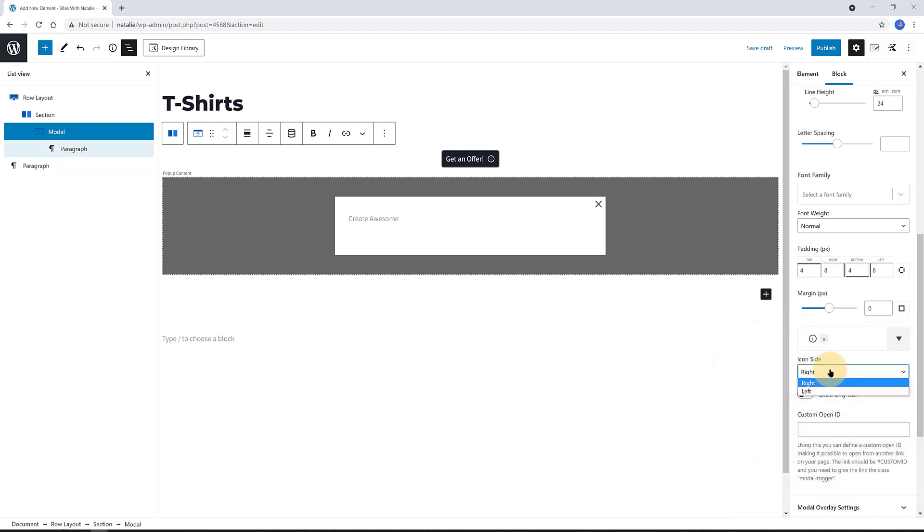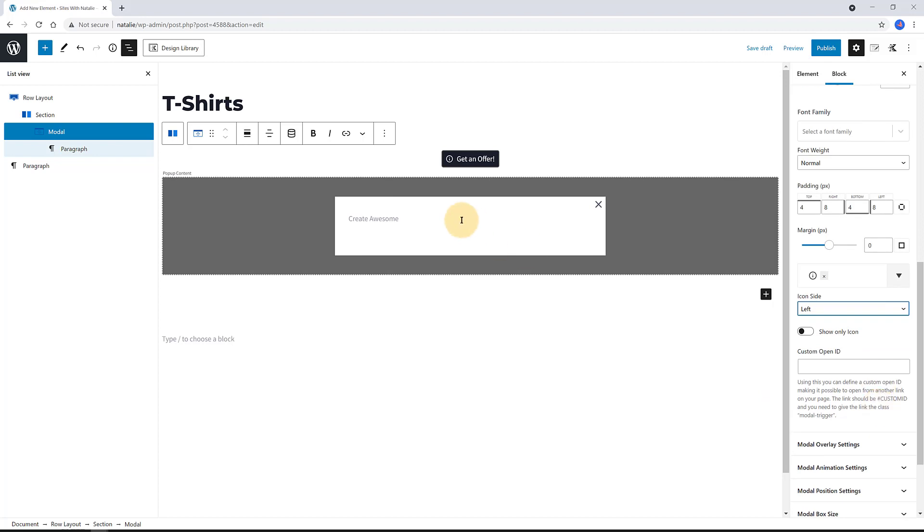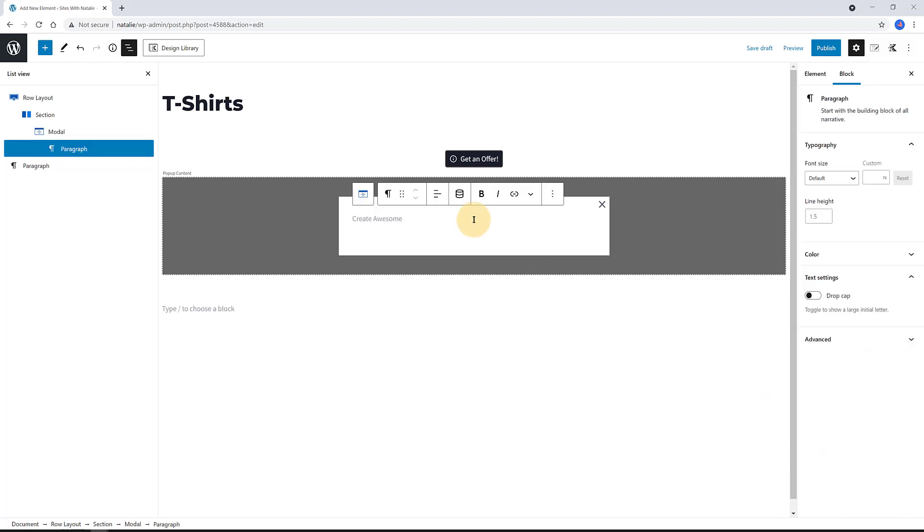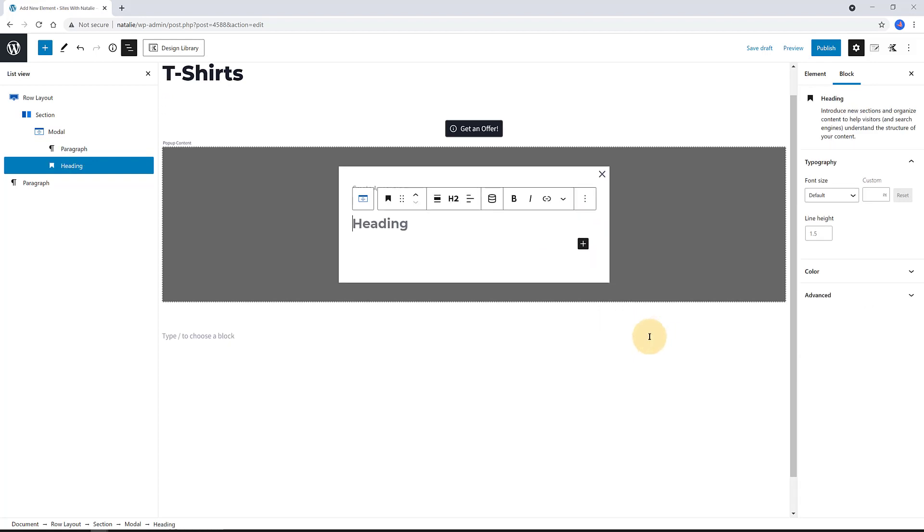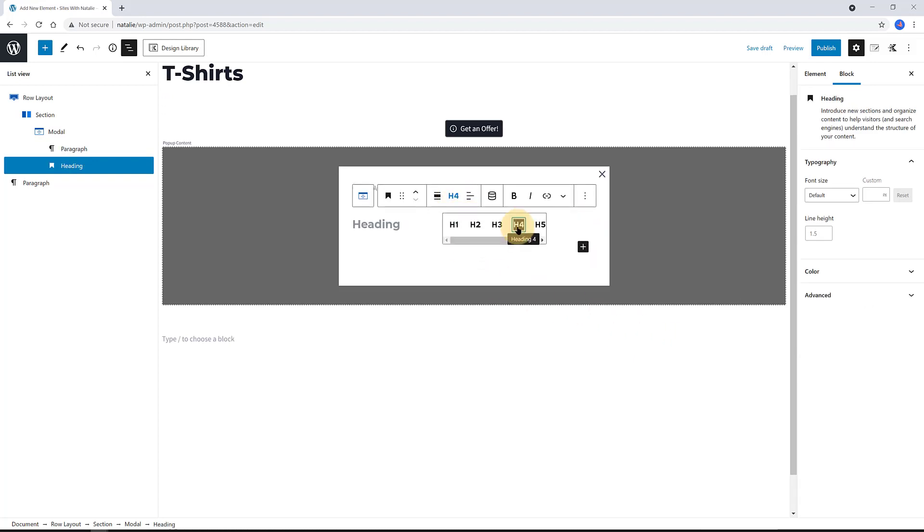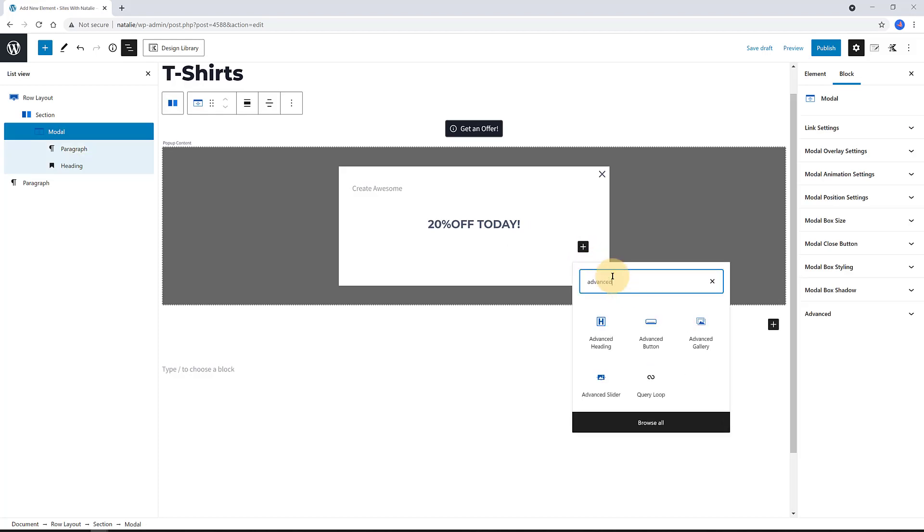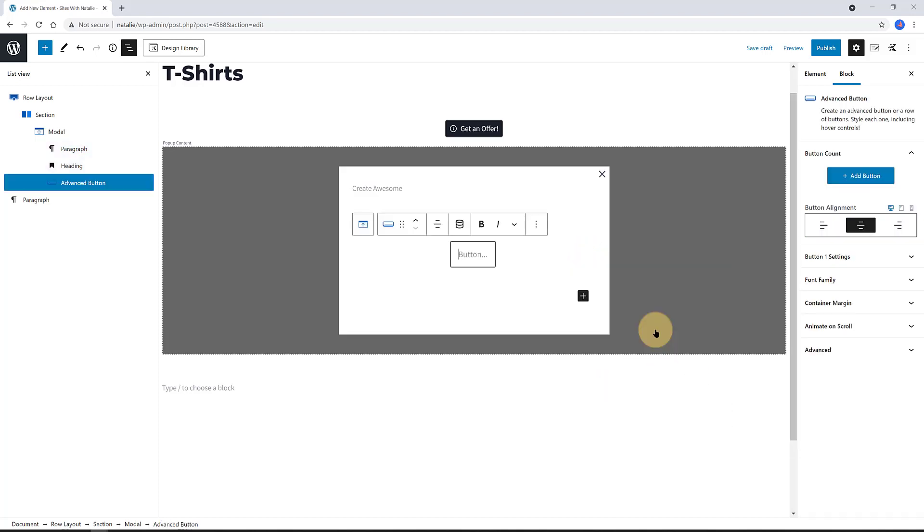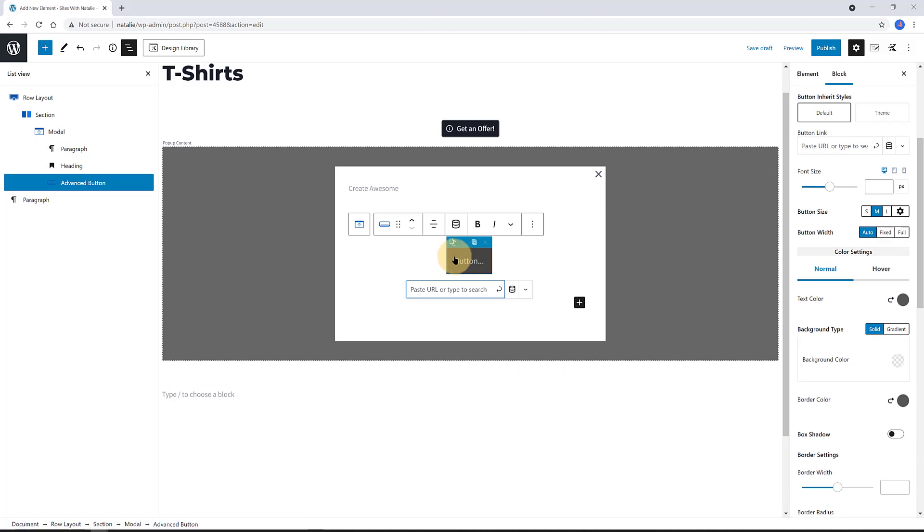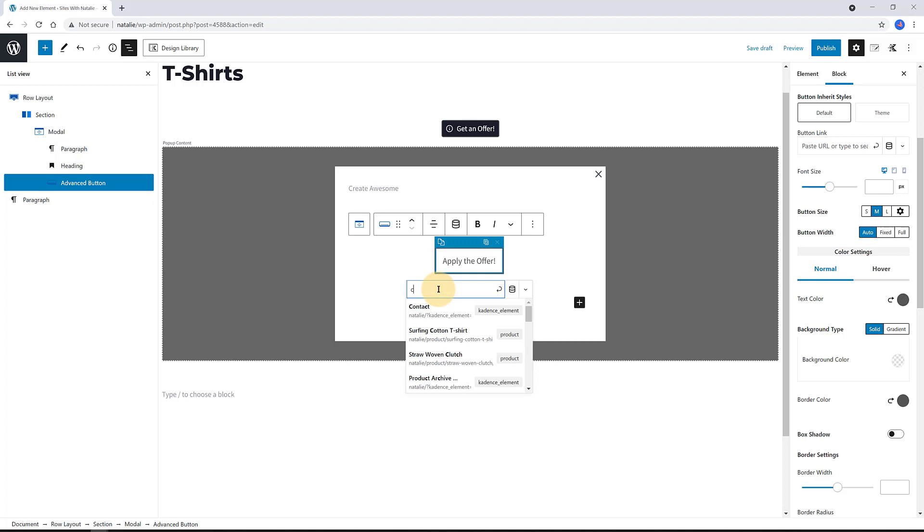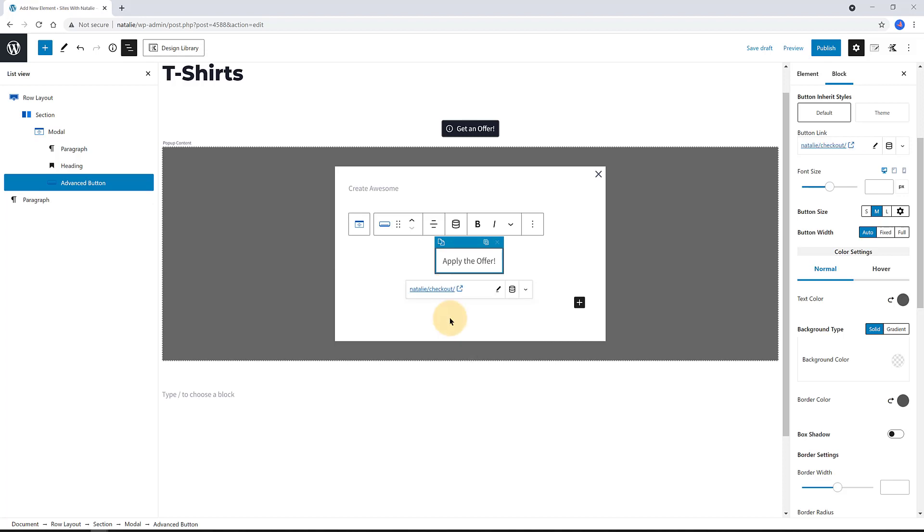And now, let's edit the content area. I added a H4 tag heading block. I inserted my text 20% off today. Then I added the Cadence Advanced button block. I changed the button text. Select first and right afterwards. Next, I assigned the link to the text. Selected the text. And from the toolbar, I inserted the checkout page so the user can go straight to the checkout page with no further delays.